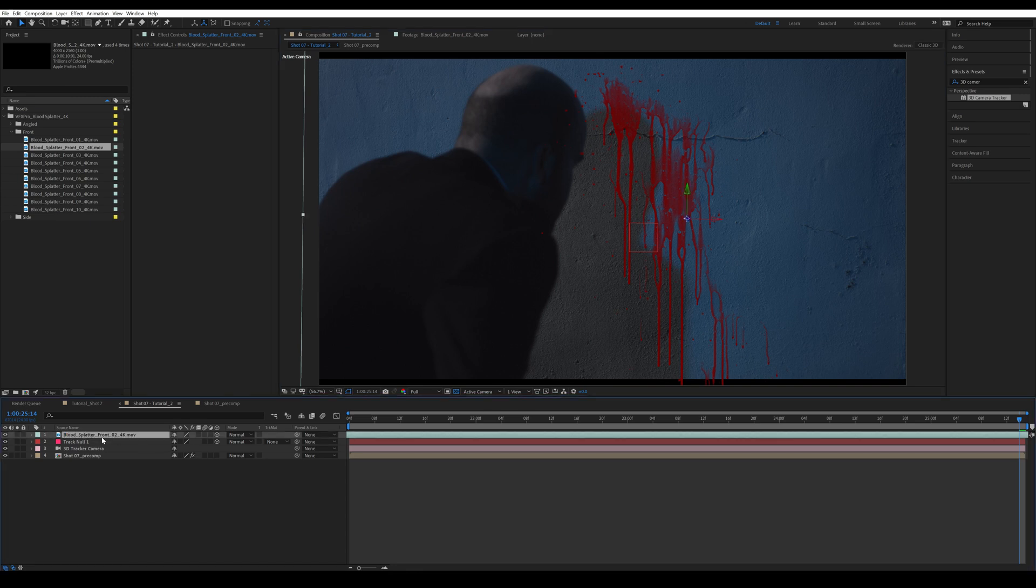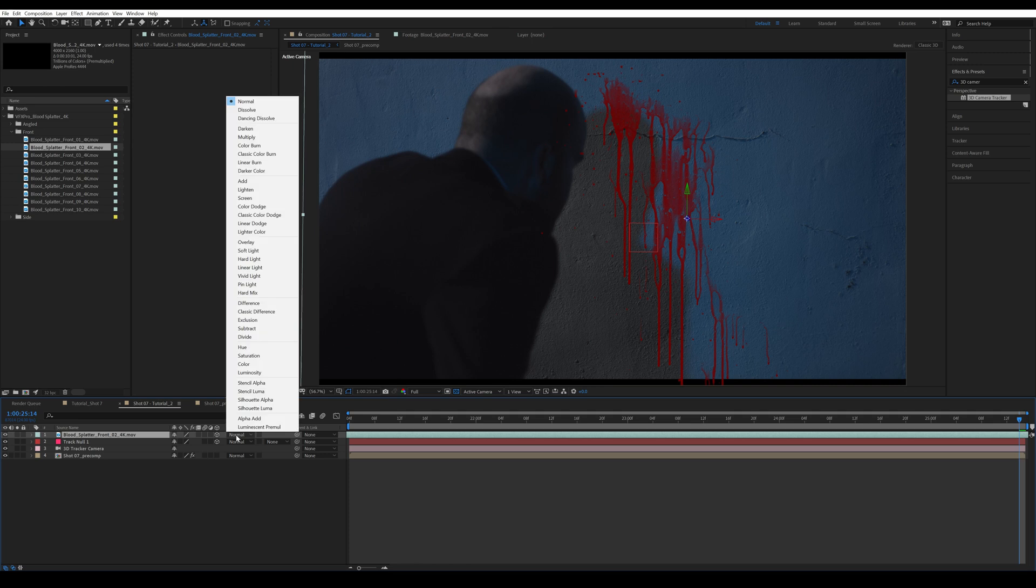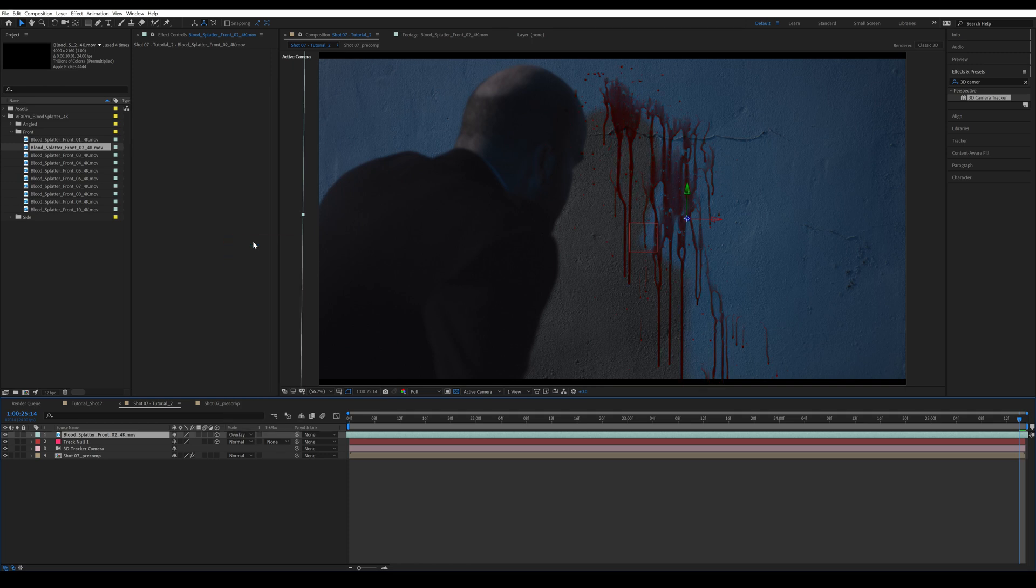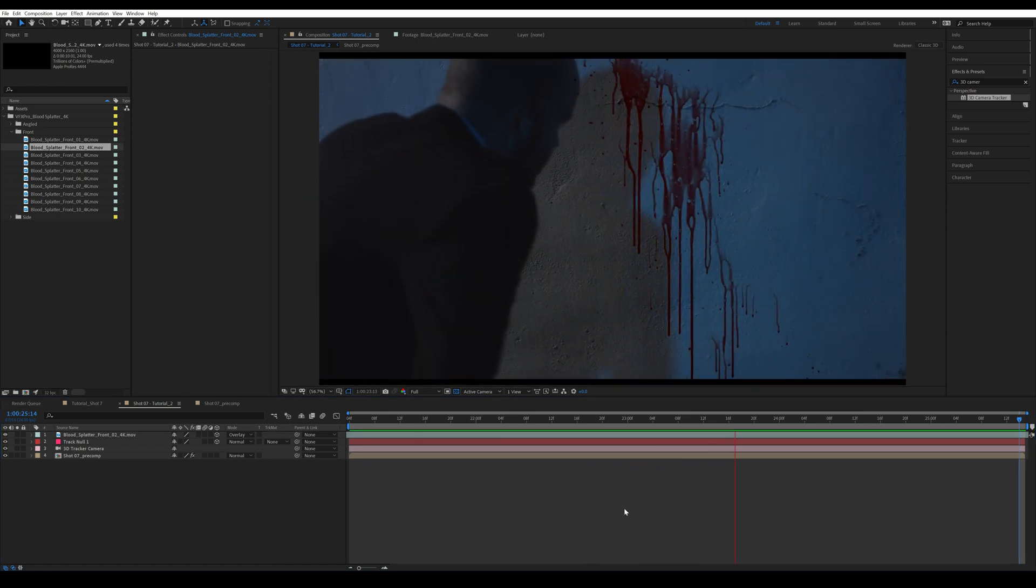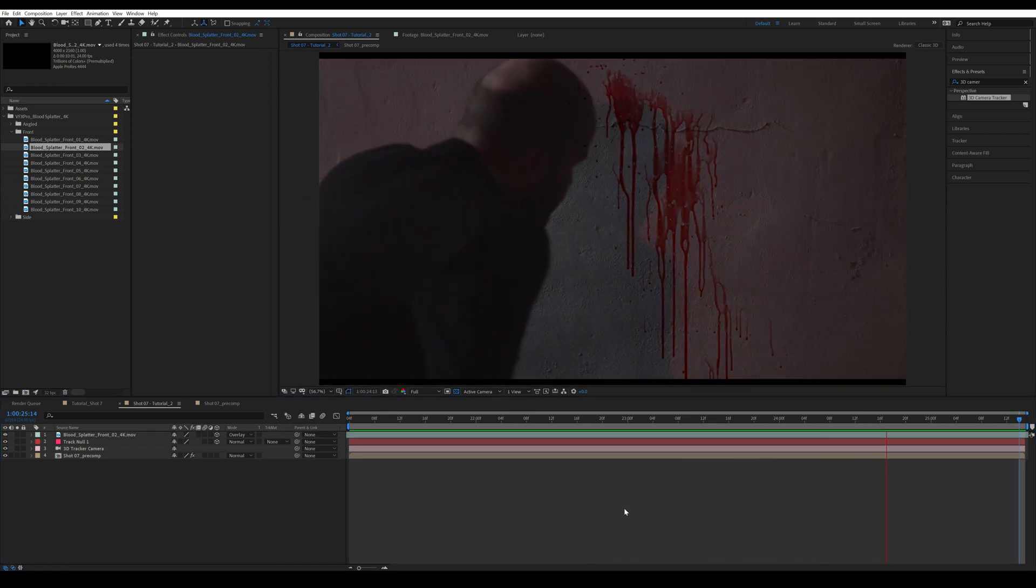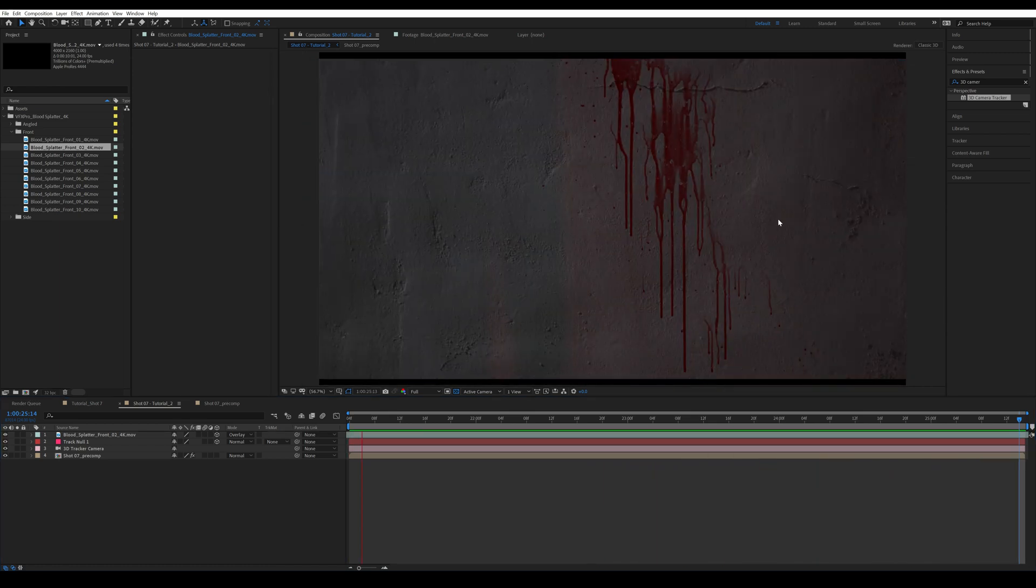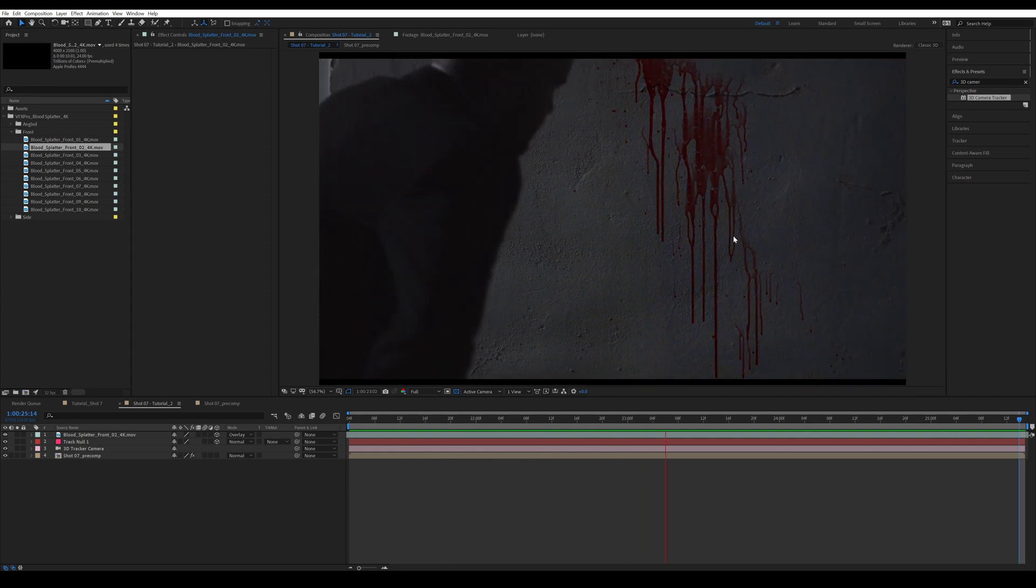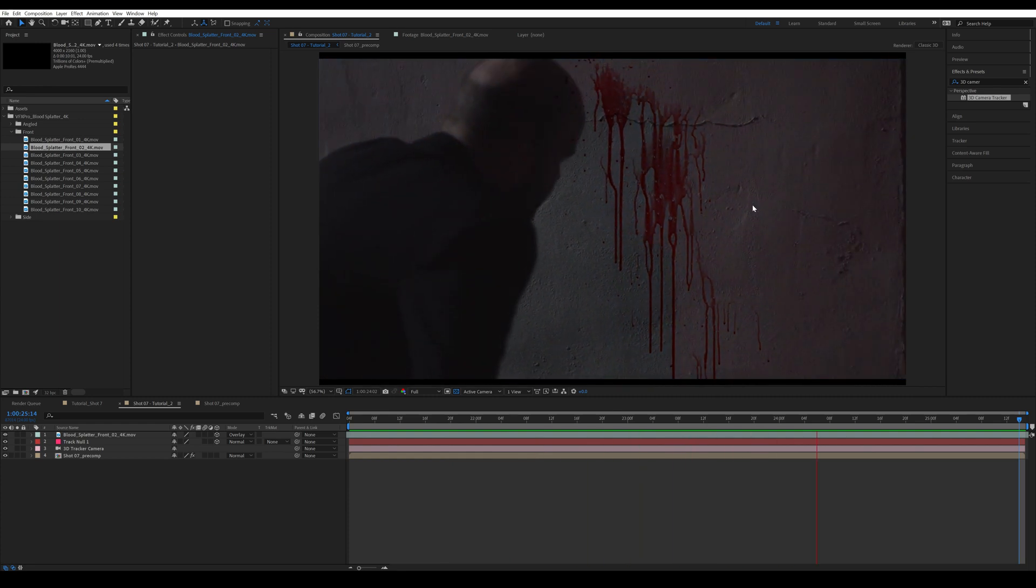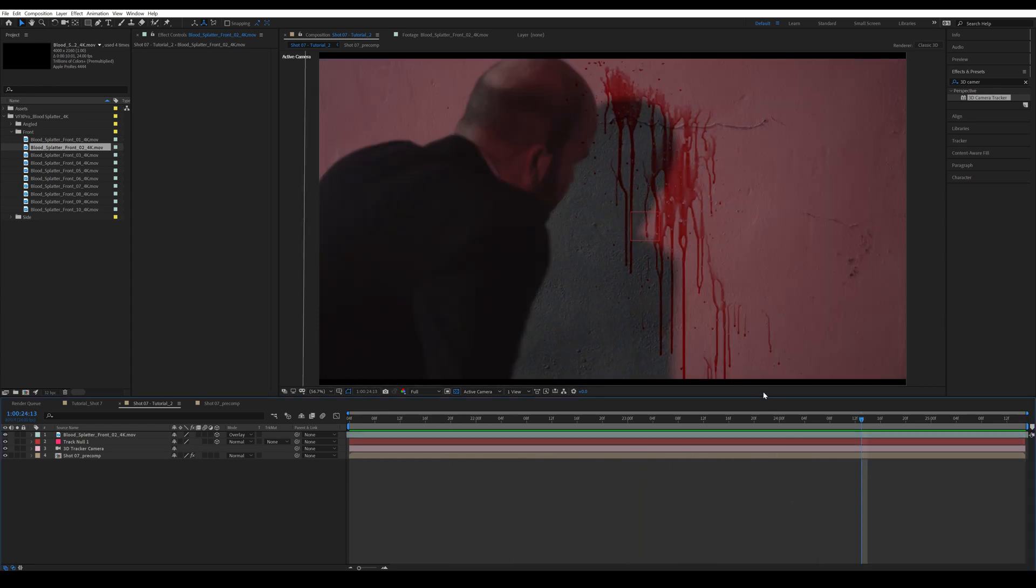Then I'm going to click on the blood element and change the blending mode to overlay. As you can see, it already looks much more like it's in the scene. All right, so this is the shot we have so far. As you can see, our blood is sticking to the wall quite well. And now I'm going to bring in the rest of the blood elements and do the same to them.